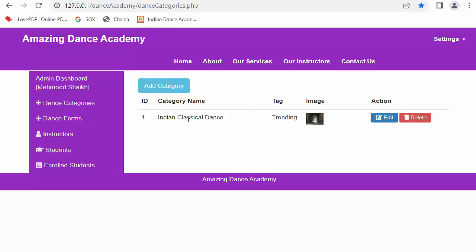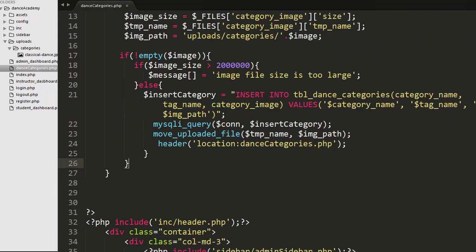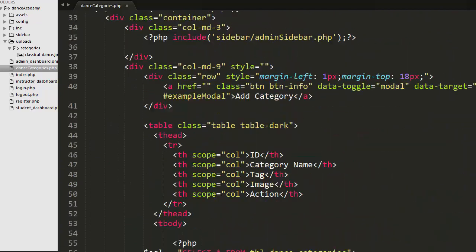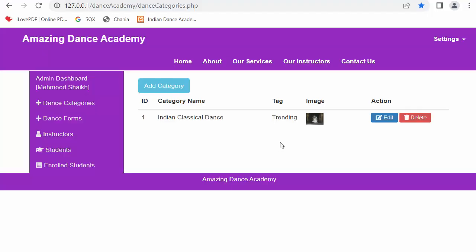This is how we can develop the functionality of uploading dance categories into a MySQL database. I hope you guys understood - I have explained each and every line of the code and I'm sure you've clearly understood this concept.